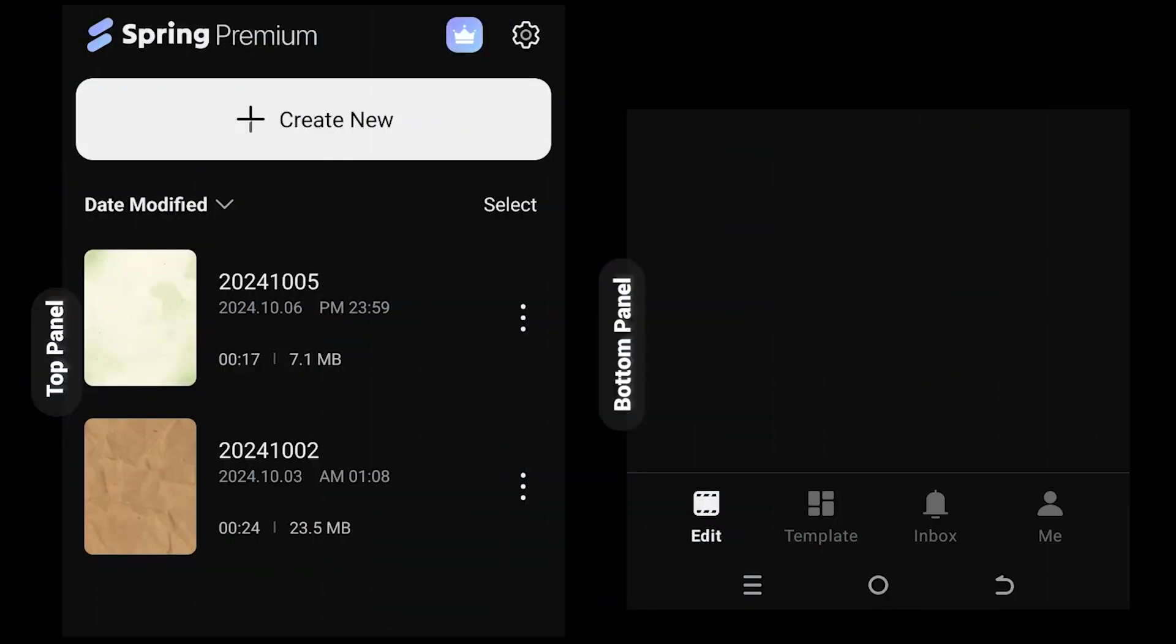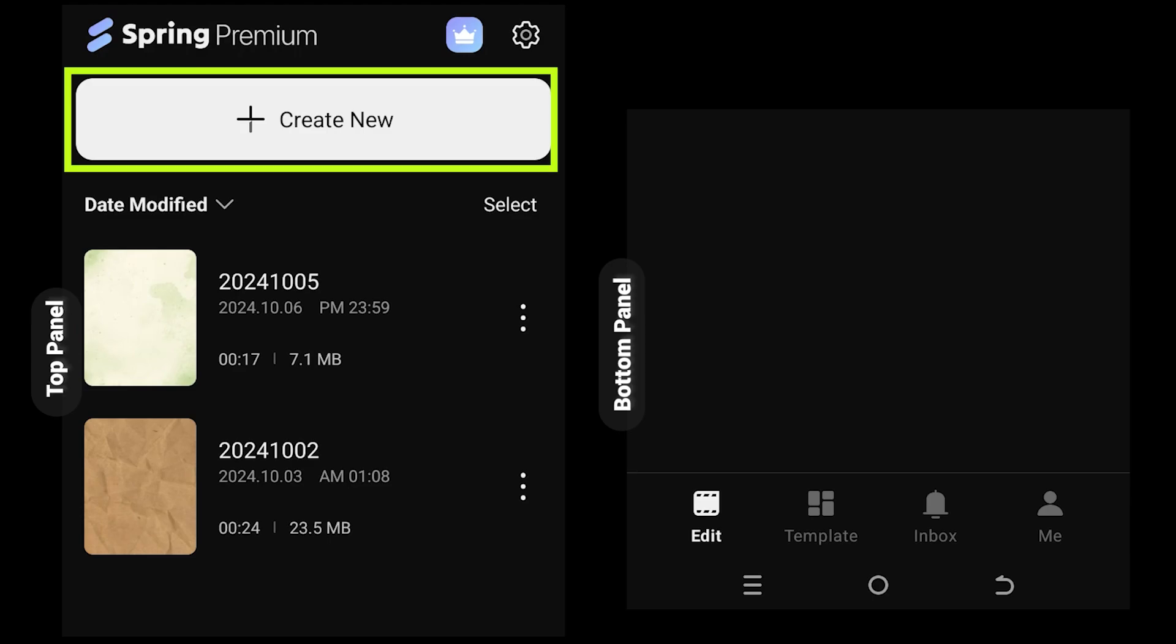So guys, on the left side we have the upper part of the app, and on the right side we have the bottom part. Let's make a new project.